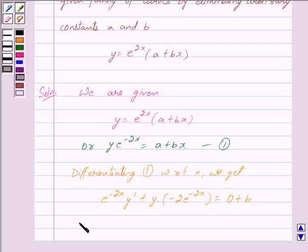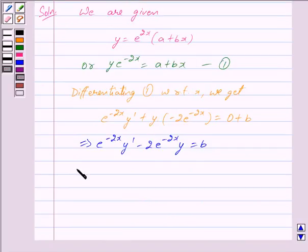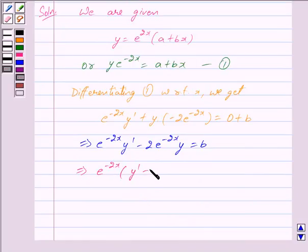This implies e raised to the power minus 2x into y dash minus 2y is equal to b. Taking out e raised to the power minus 2x, we get e raised to the power minus 2x into y dash minus 2y is equal to b. We mark this as equation 2.